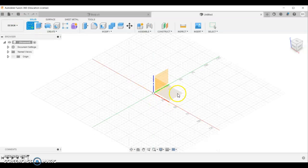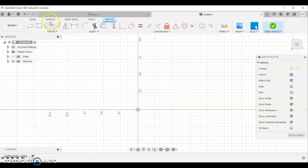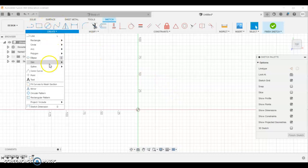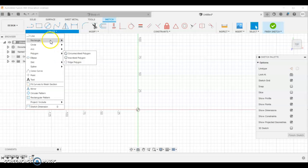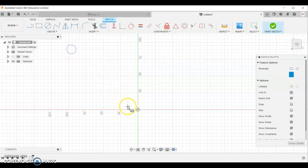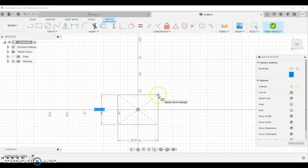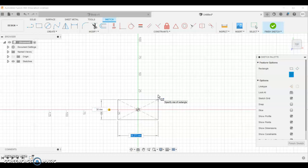We're going to start on the XY which is this bottom plane. We're going to use create. And we're going to go create rectangle. Center rectangle. We're going to click the center here. And drag outwards. Don't do a second click. Just let it float in space there. I'll measure quickly what the head is. So the head's 30 by 30. So we'll enter 30 tab 30. And finish sketch.